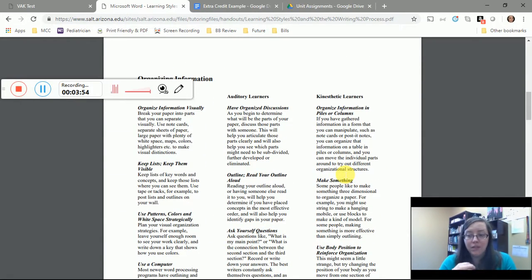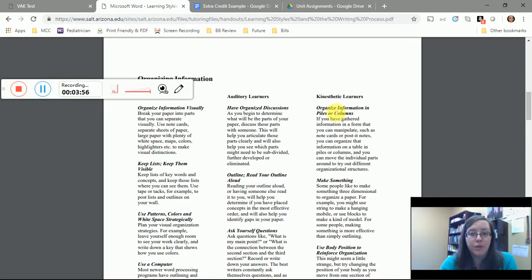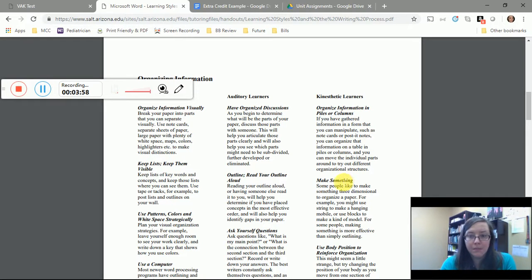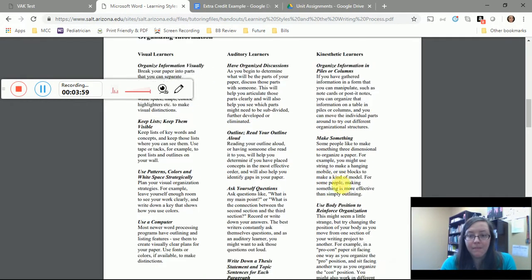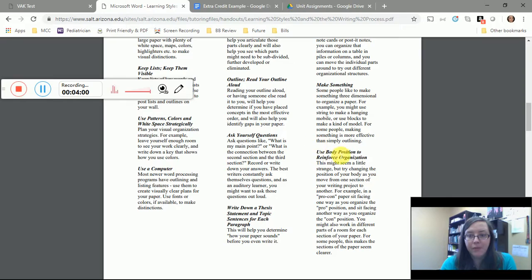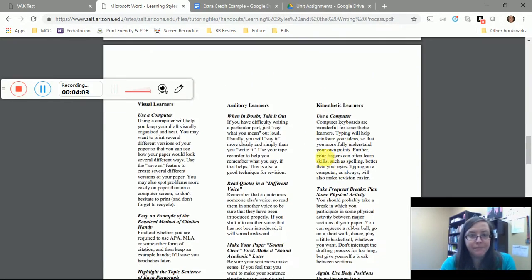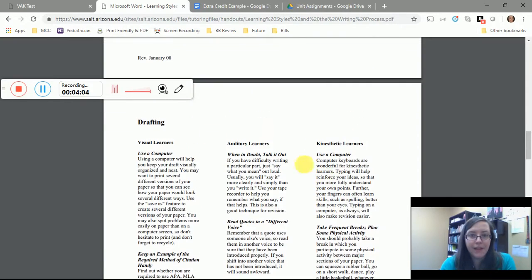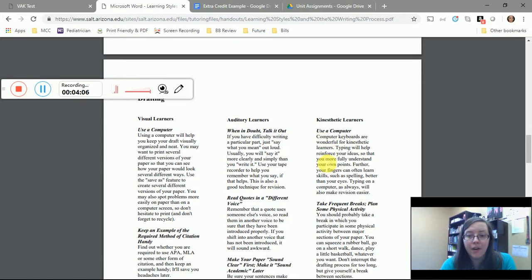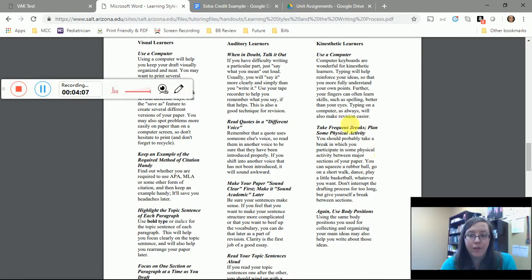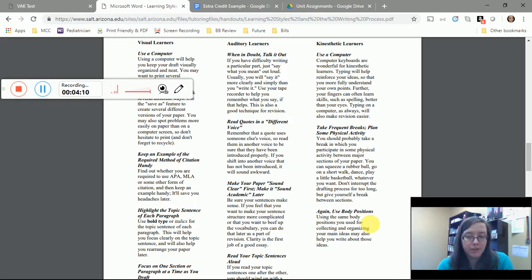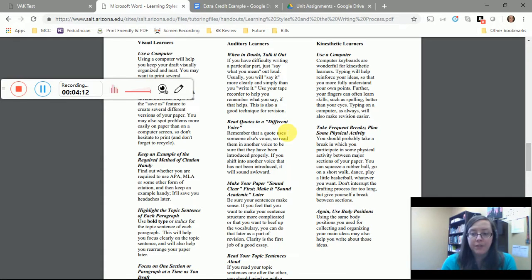At the drafting stage, if you're a kinesthetic learner, you should use a computer, you should take frequent breaks, you should again use body position. Then what I want you to do is specifically for your first paper, which we'll talk about really soon, but just in terms of writing a whole paper, I want you to think about based on each stage of the writing process what could you do specifically.